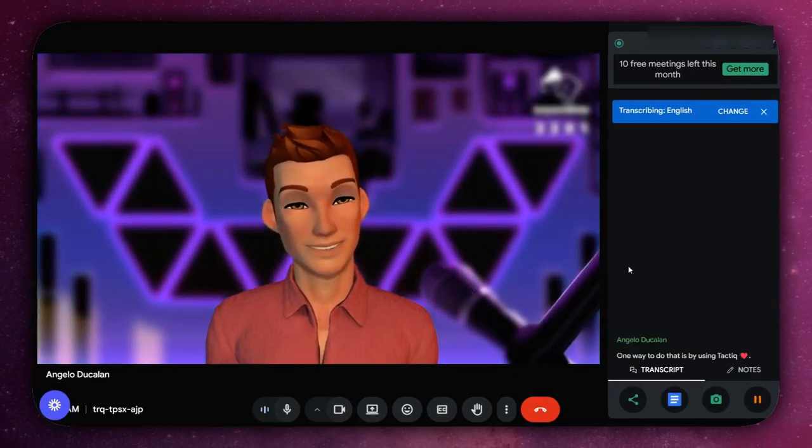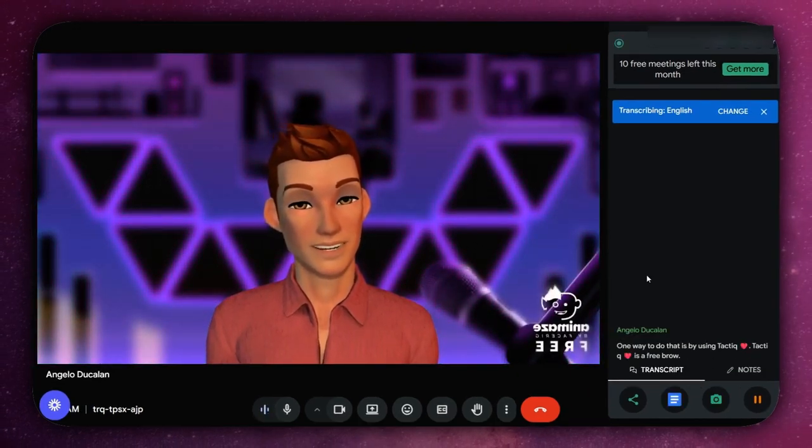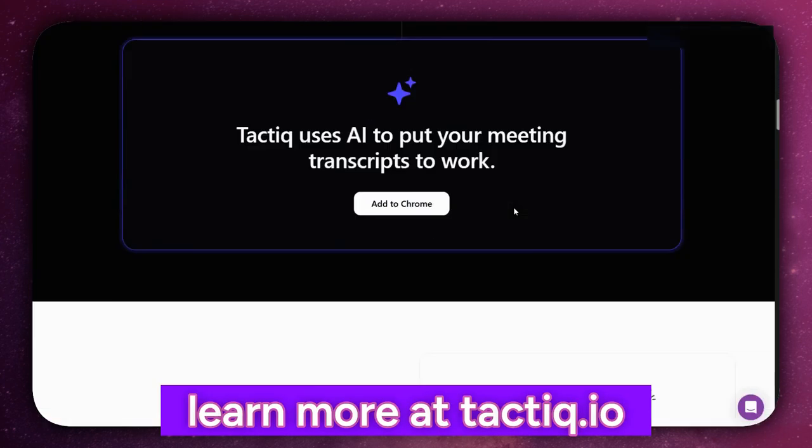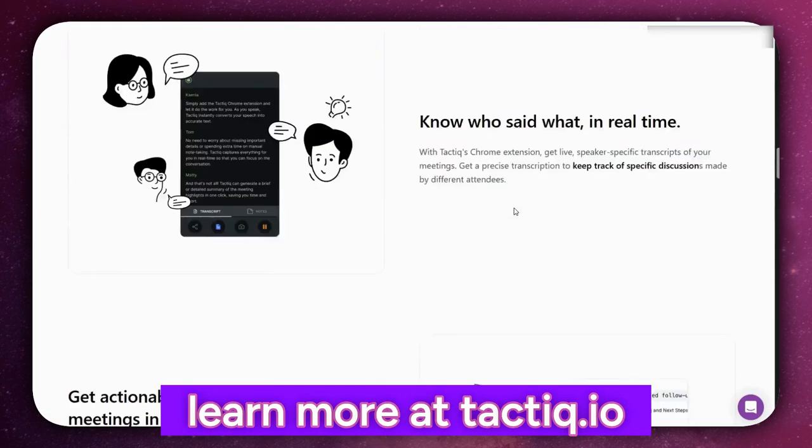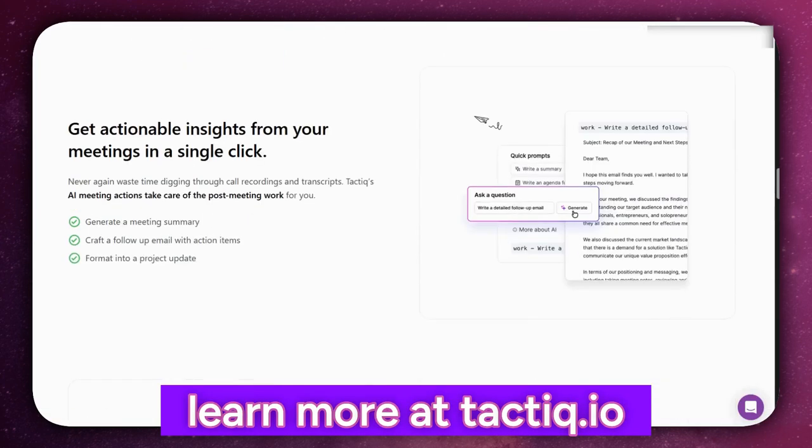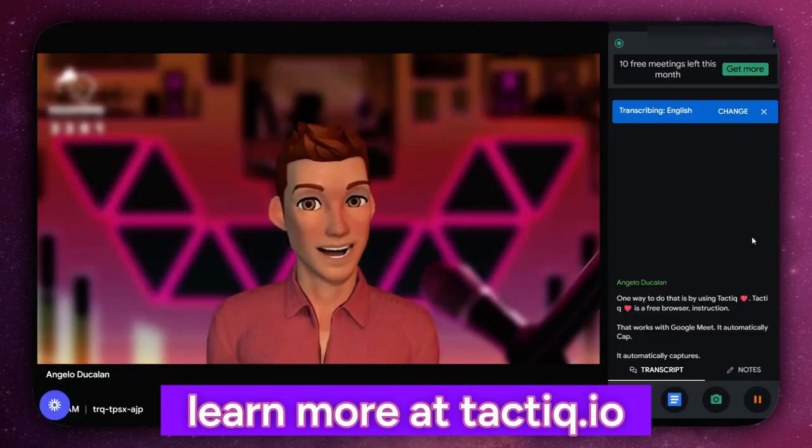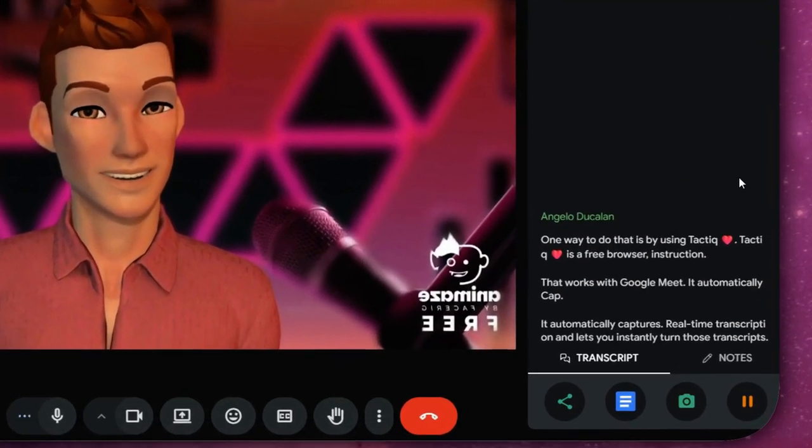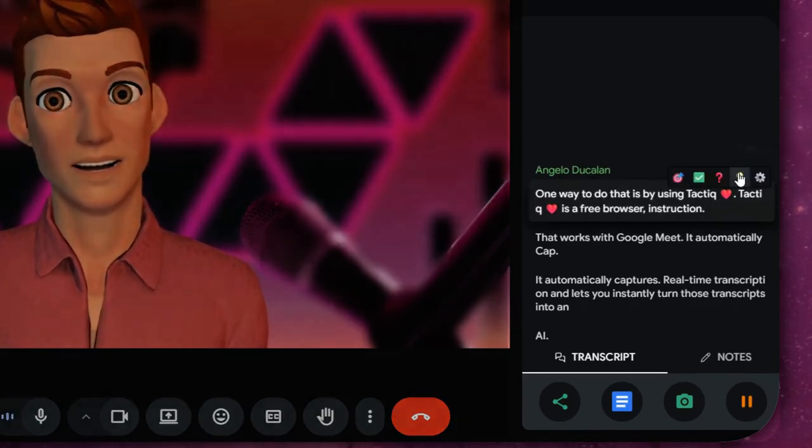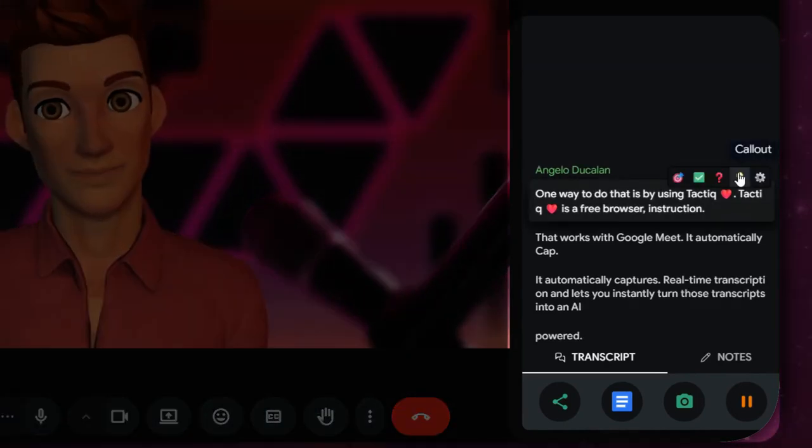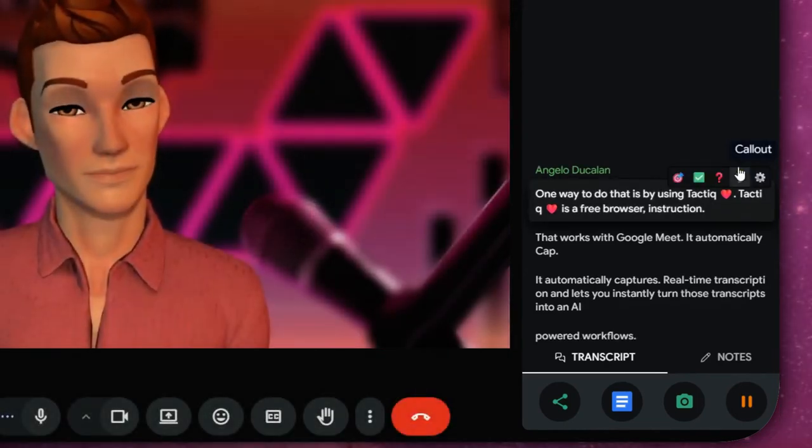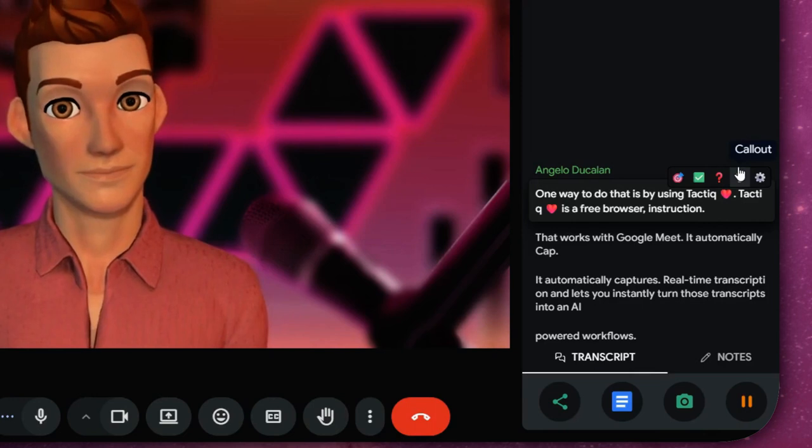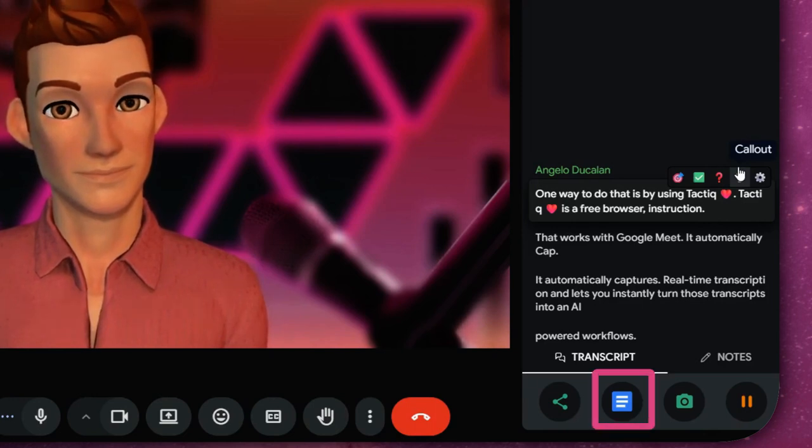Now that your tech is ready, you can focus on making the most of your call. One way to do that is by using Tactiq. Tactiq is a free browser extension that works with Google Meet. It automatically captures real-time transcriptions and lets you instantly turn those transcripts into AI-powered workflows.